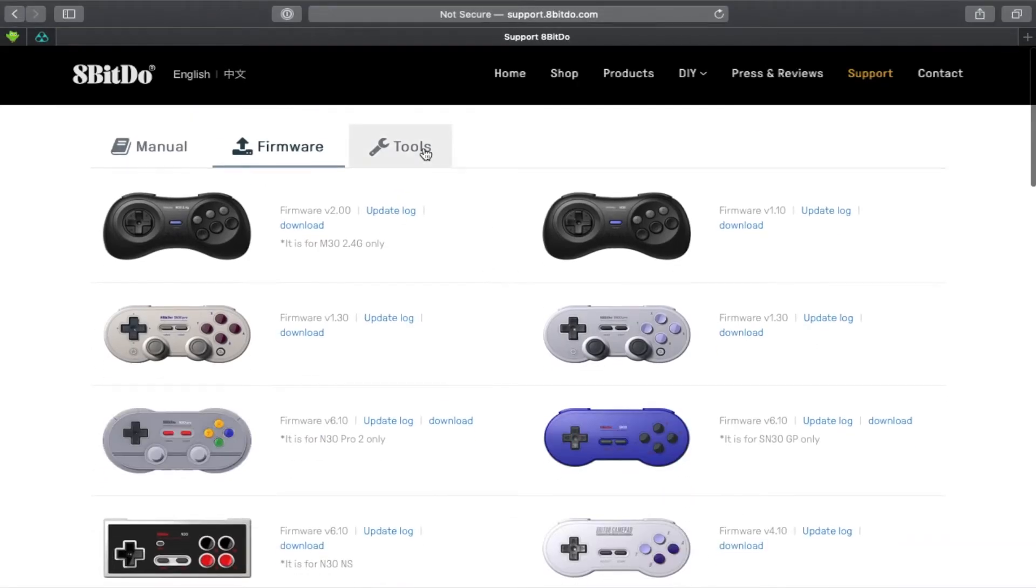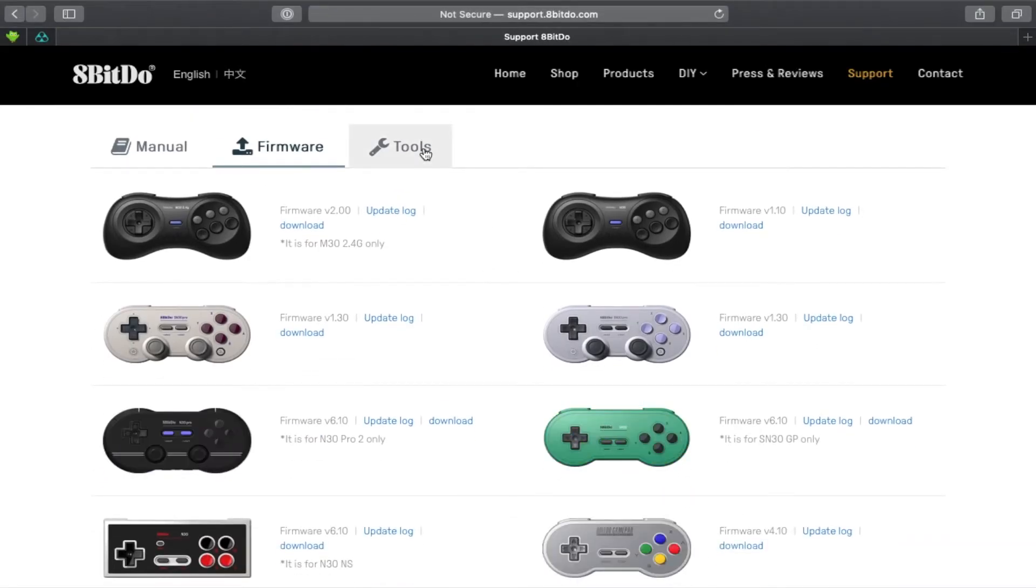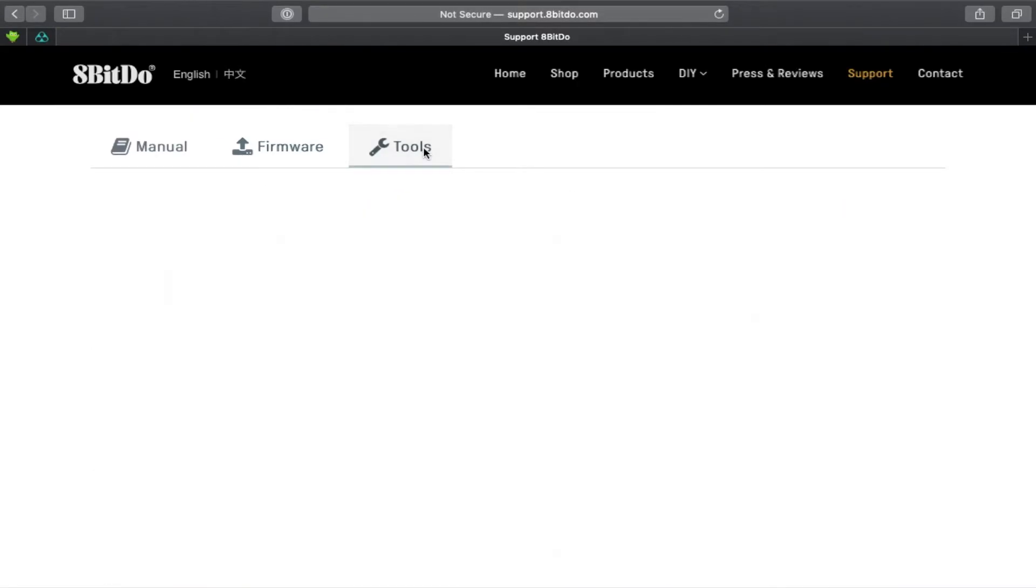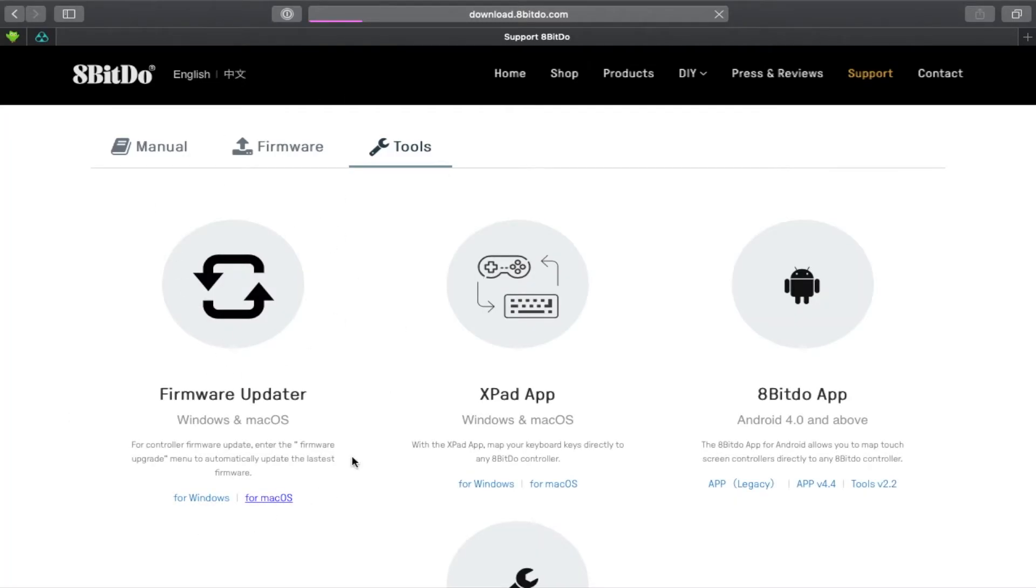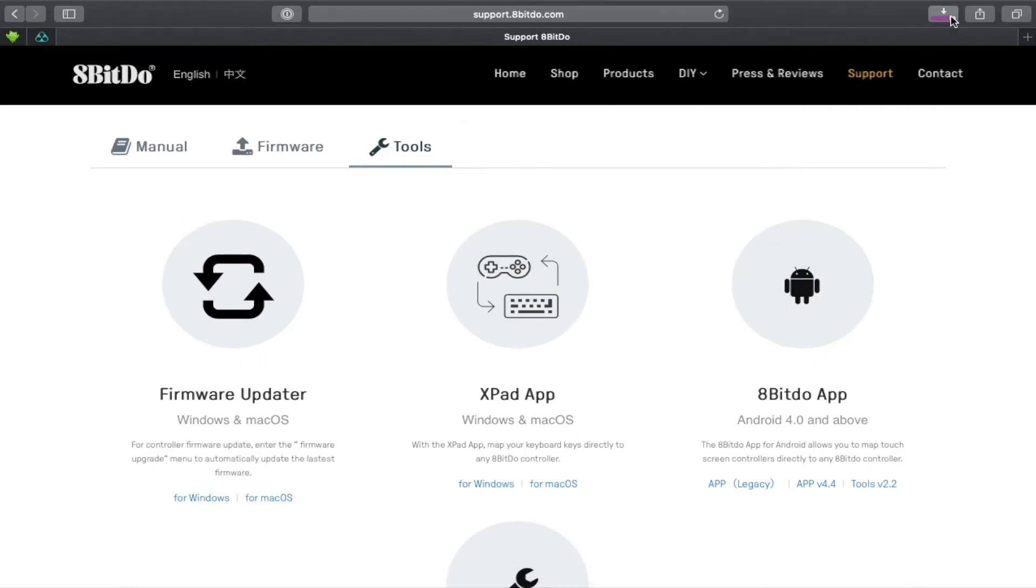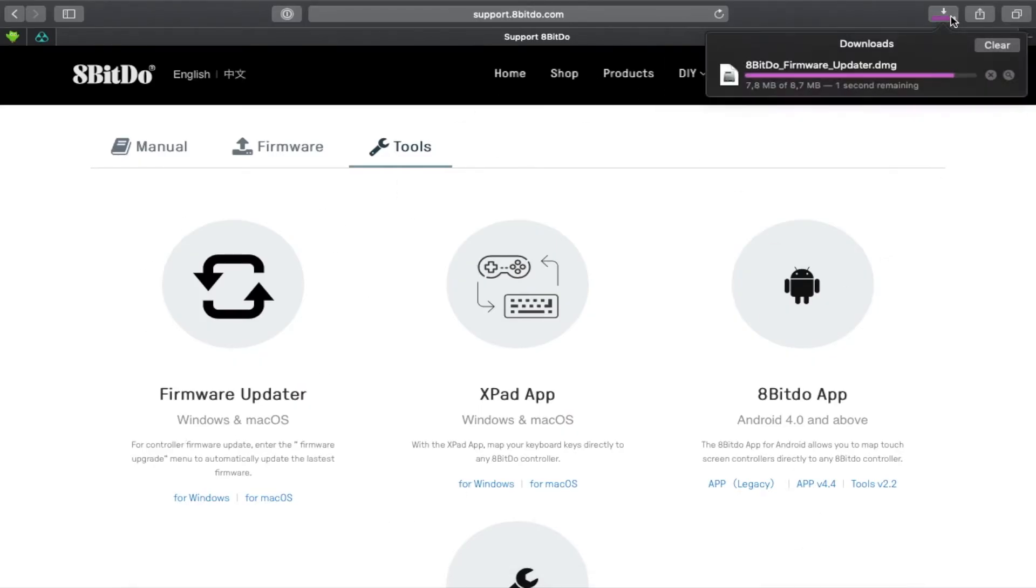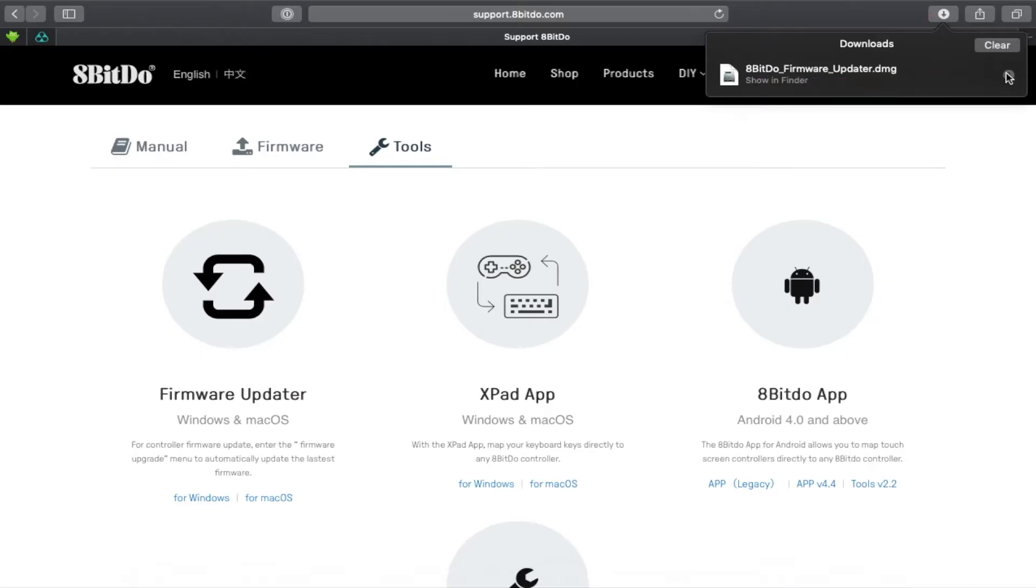So what you're going to do is go to Tools and then use this firmware updater. This is what you will use to update your 8-bit 2 wireless adapter. The download is finished.